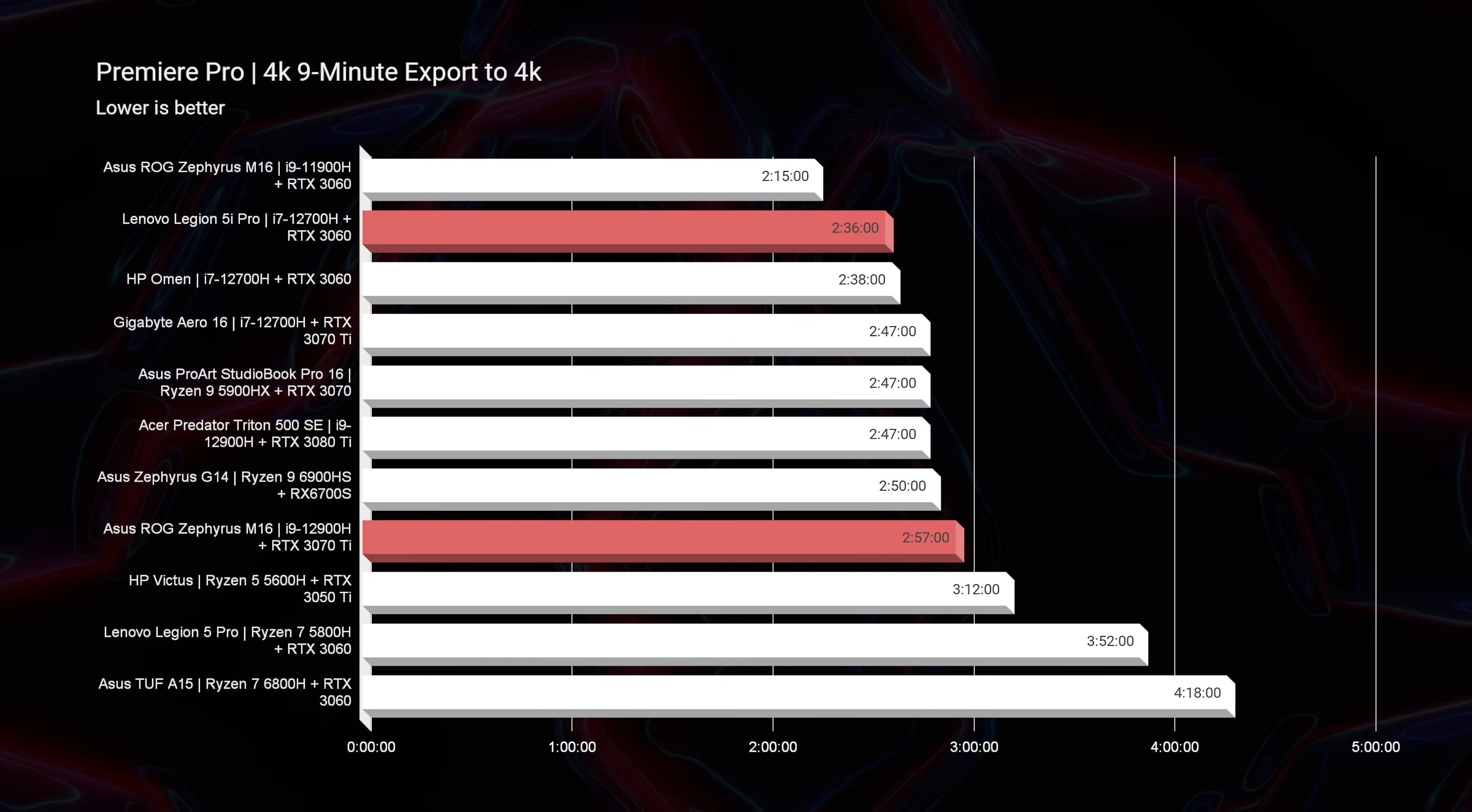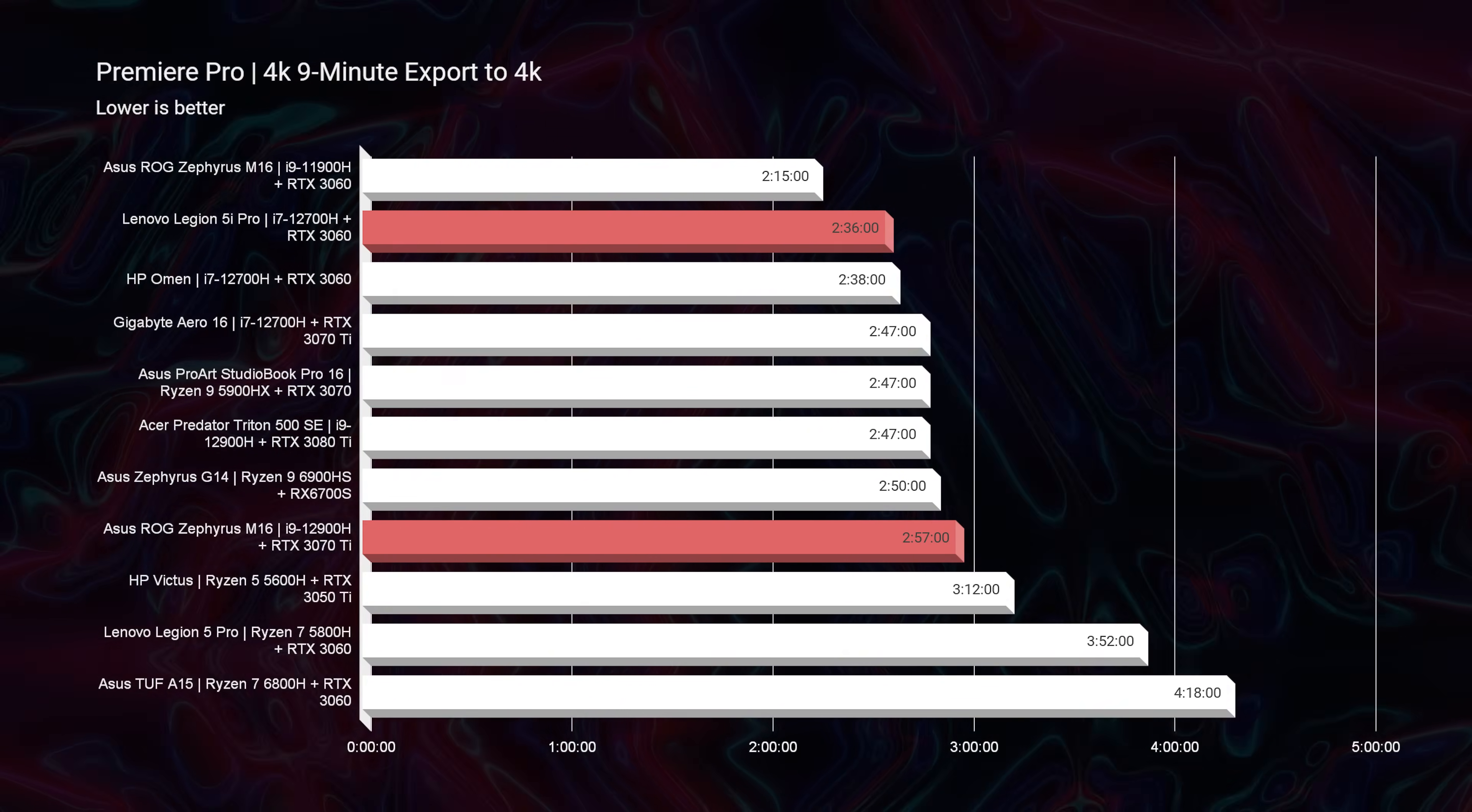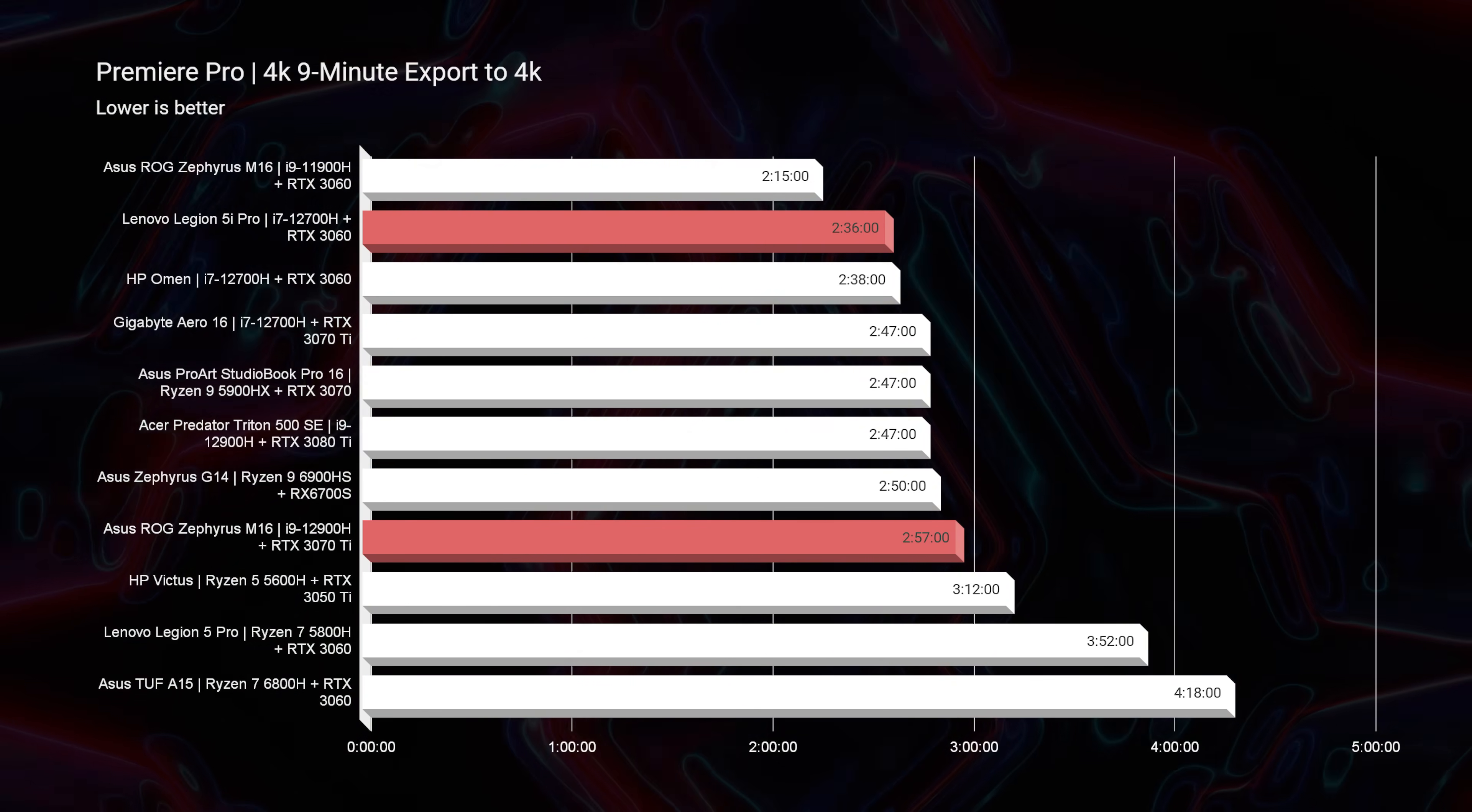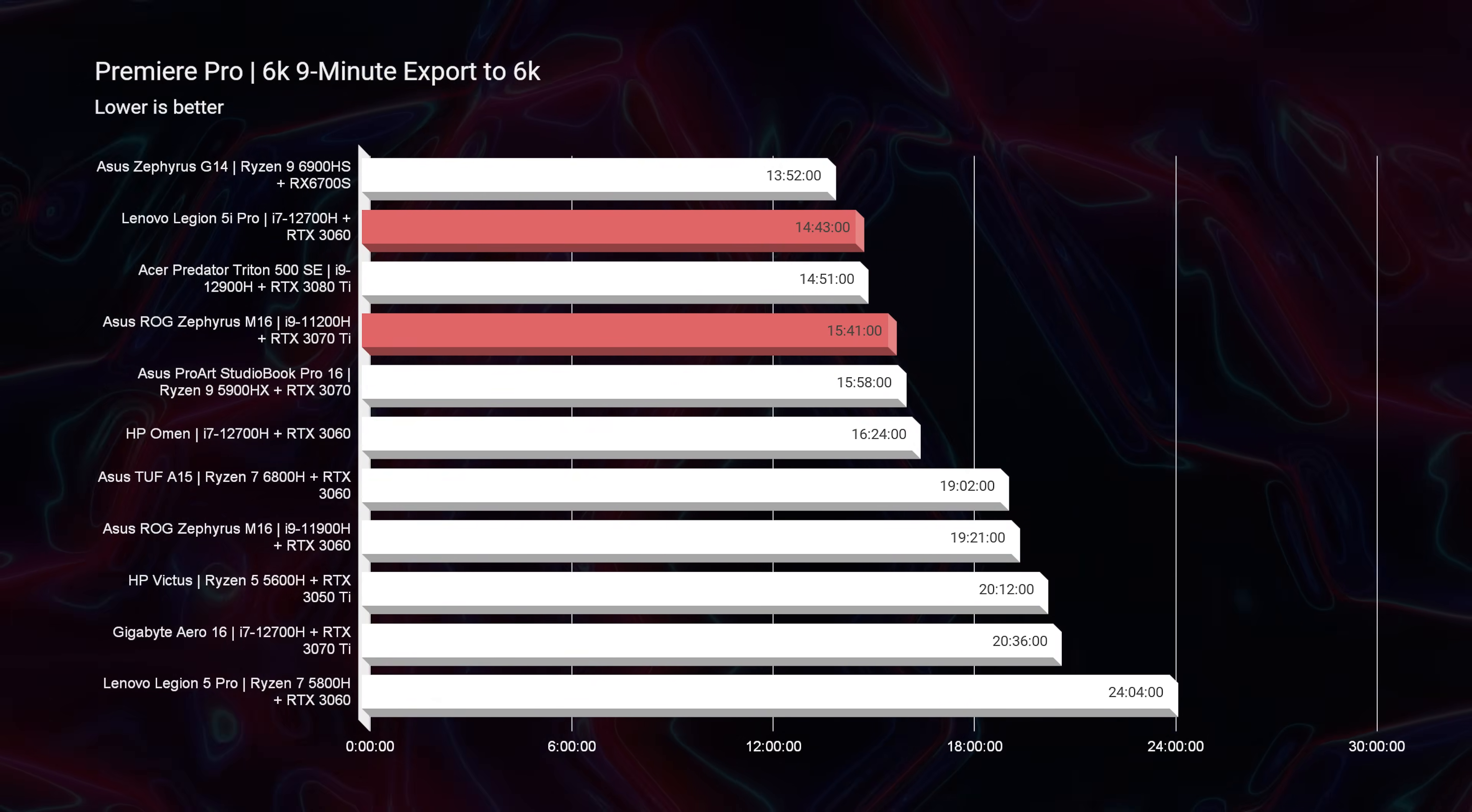Now looking at Premiere Pro, you can see that the M16 scored a slightly slower export time than the 5i Pro. Not a huge difference, so I wouldn't be overly concerned about that, but you can see there's a slight difference for the 4K export.